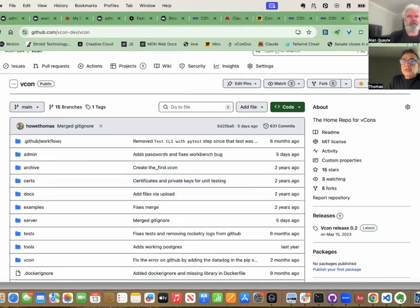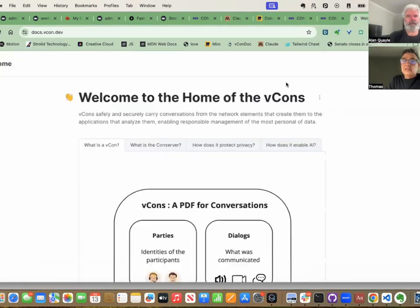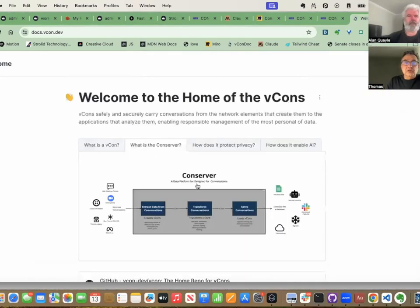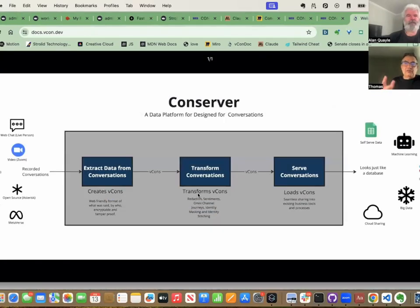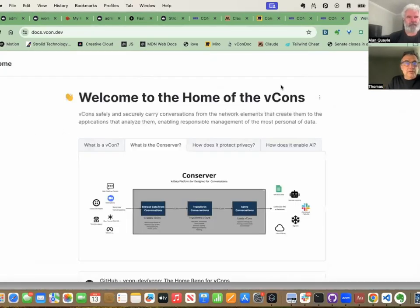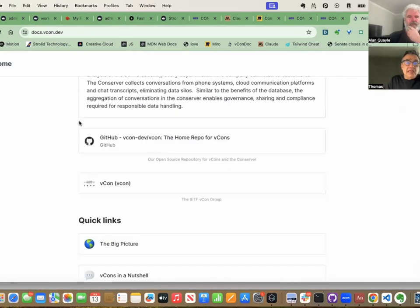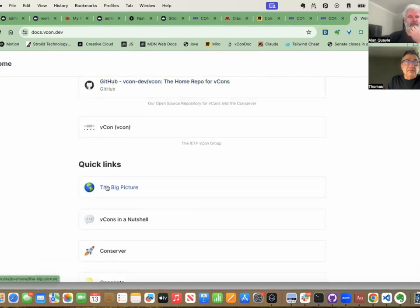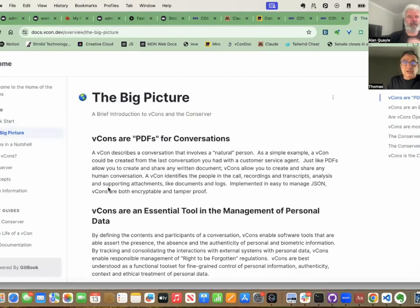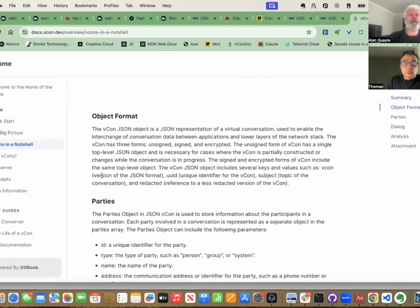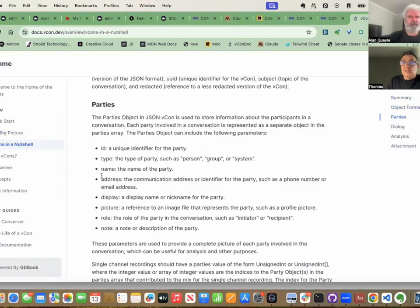The second thing I want to show you is the VCon.dev documentation site — docs.vcon.dev, that link will be there as well. Here are all the ideas behind VCons: what is a VCon, what is the conserver — that framework that creates the VCons — all open source. How does it protect privacy? How does it enable AI? And inside here you have a number of essays on the big picture of VCons, what they are in a nutshell, what each part means, why we have them.